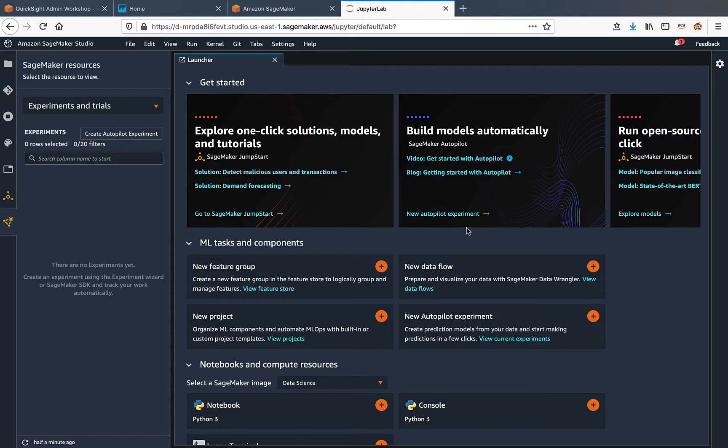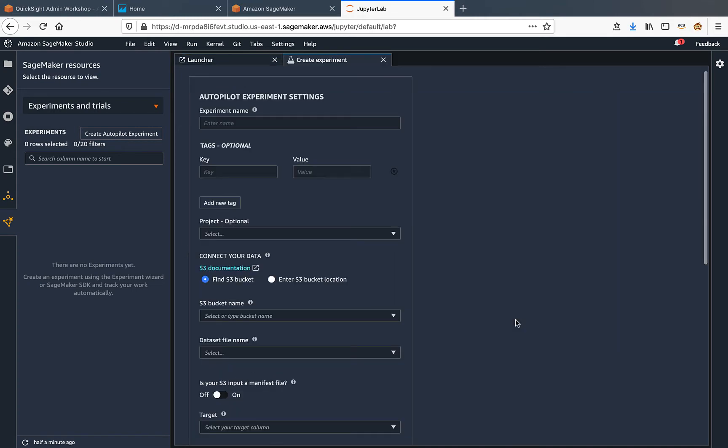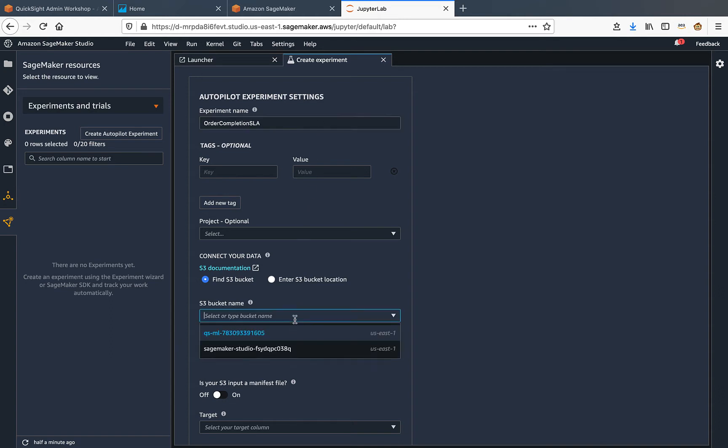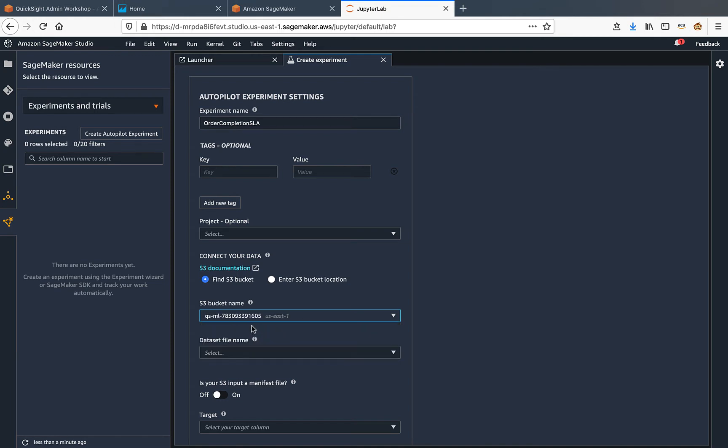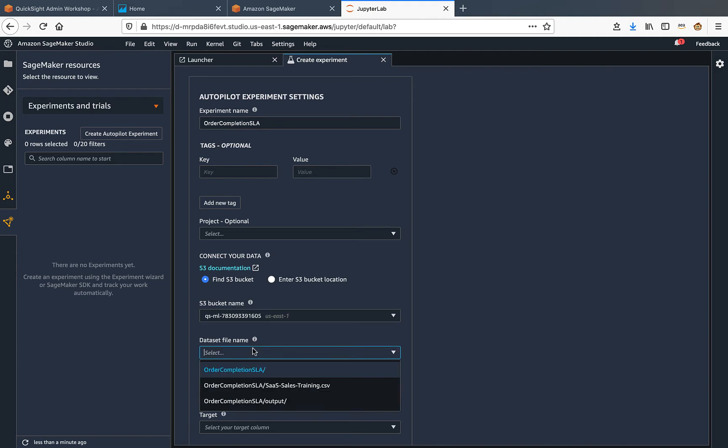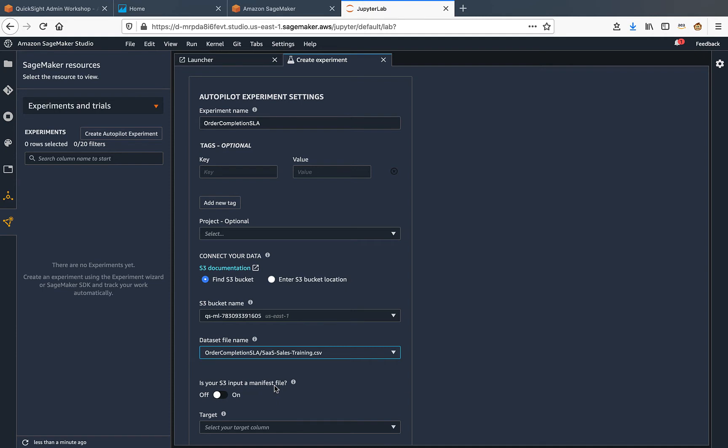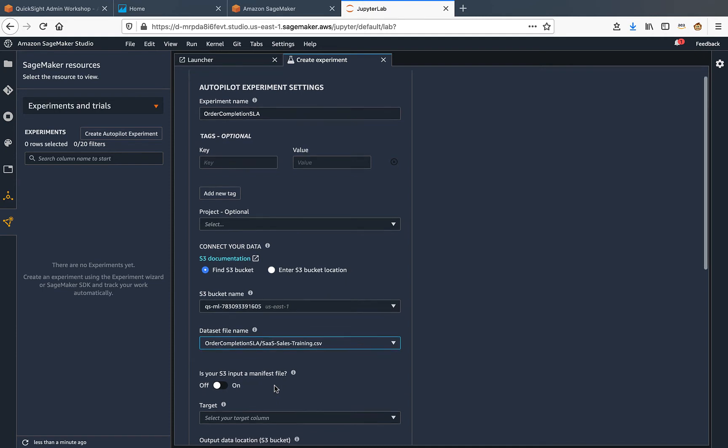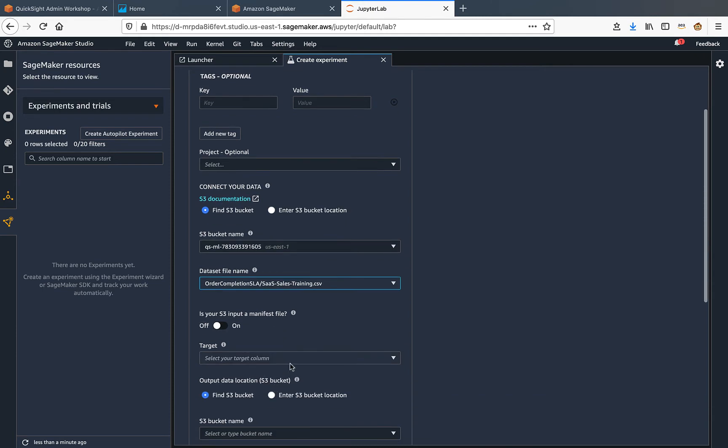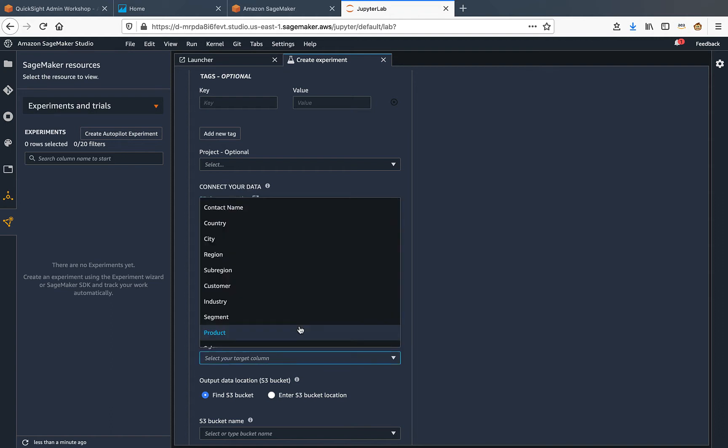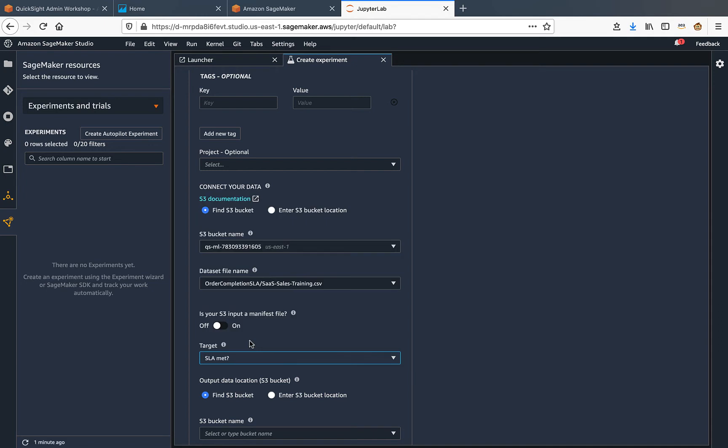The studio environment is now up. Let's create a new autopilot experiment. I'll call this my order completion SLA. We have the option to upload data from S3 buckets. I have already loaded the training data into my S3 bucket here, so I'll select the bucket and then select the training data set from it. We have to select which target column we want SageMaker to predict. That will be our SLA met column where we had the yes or no values, so I select that here.